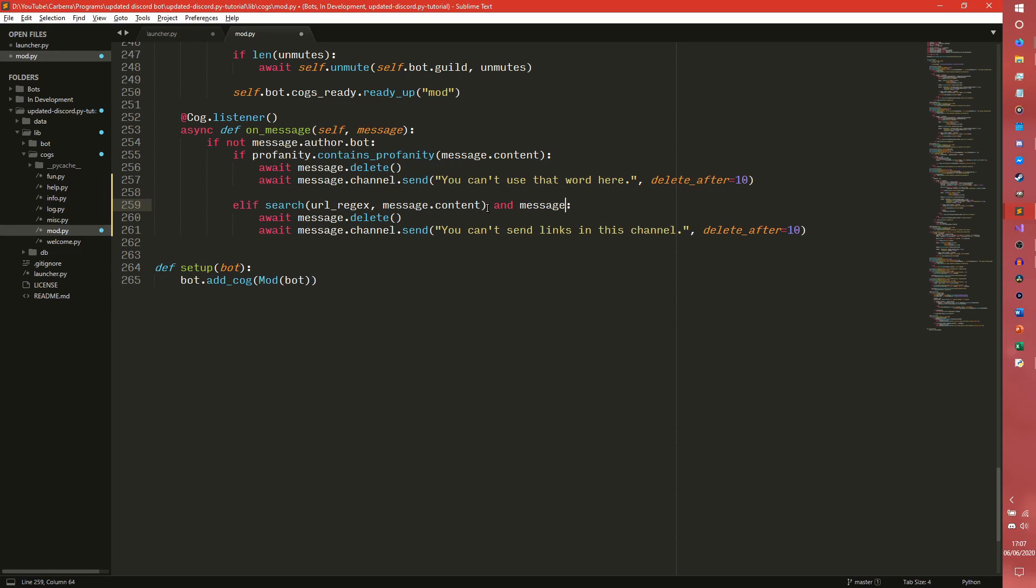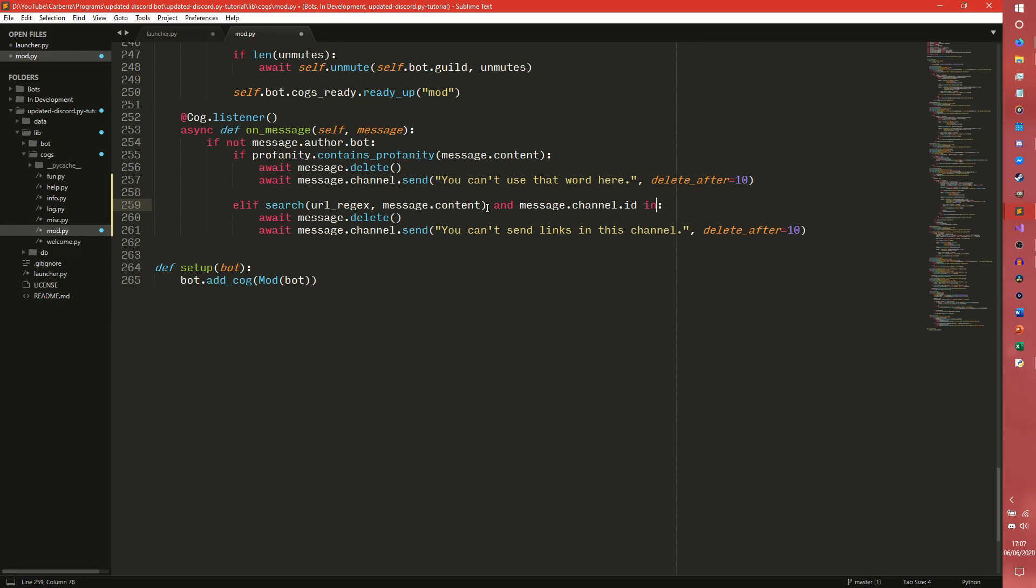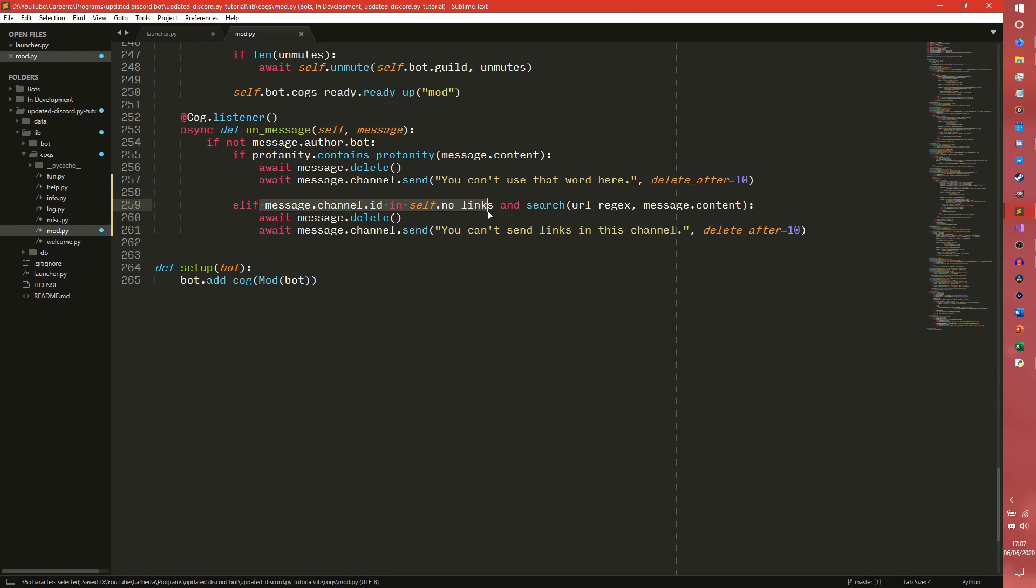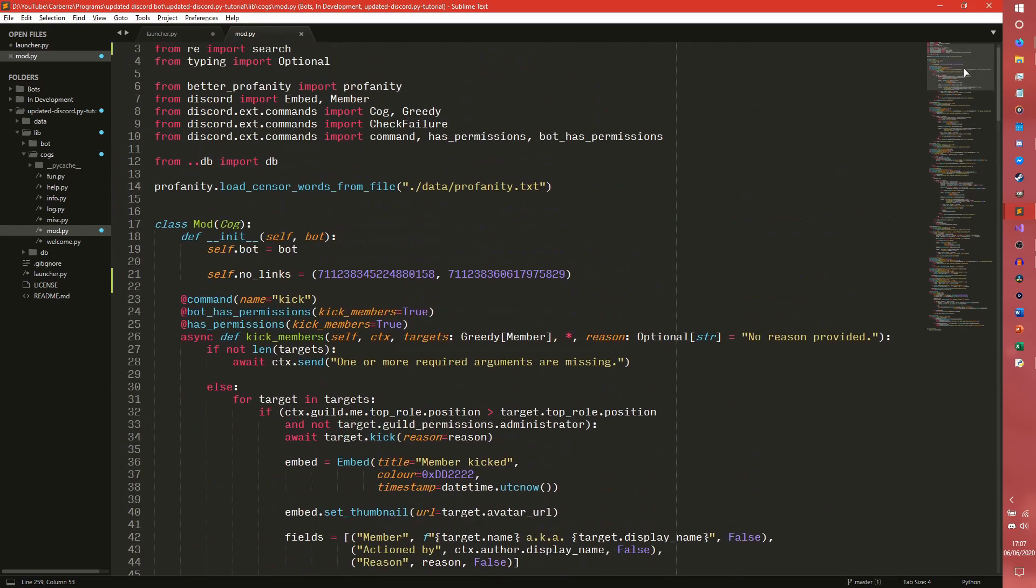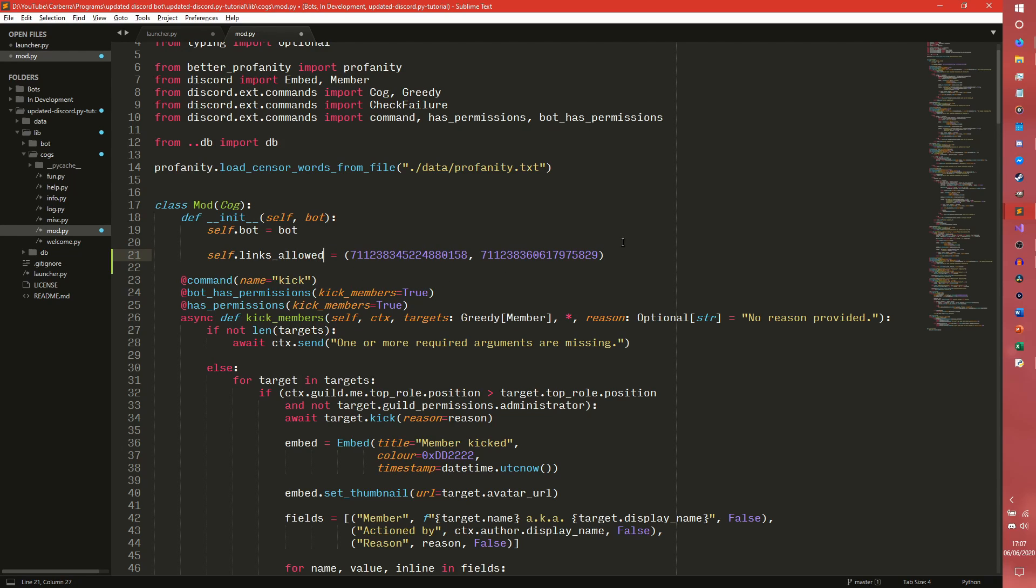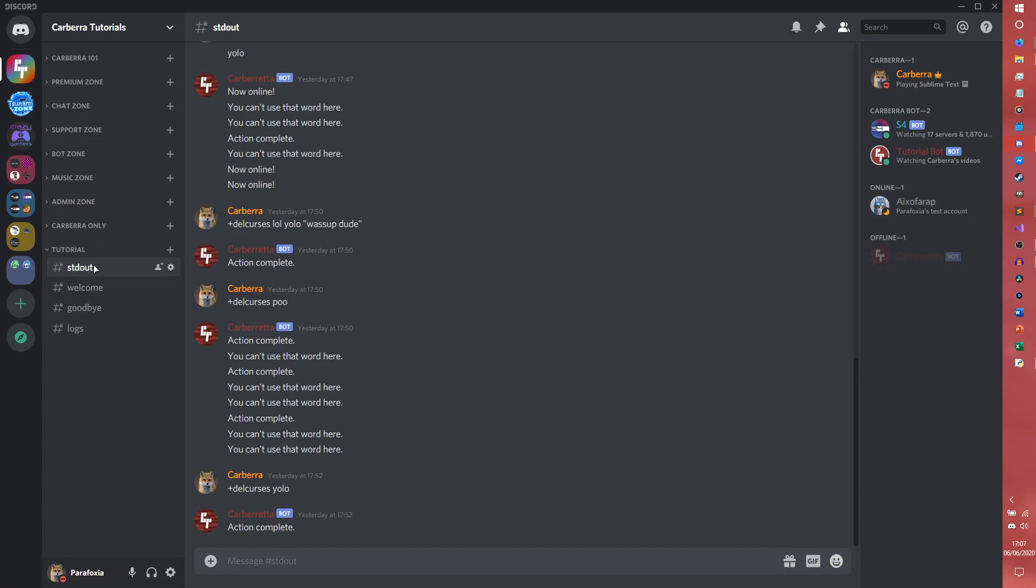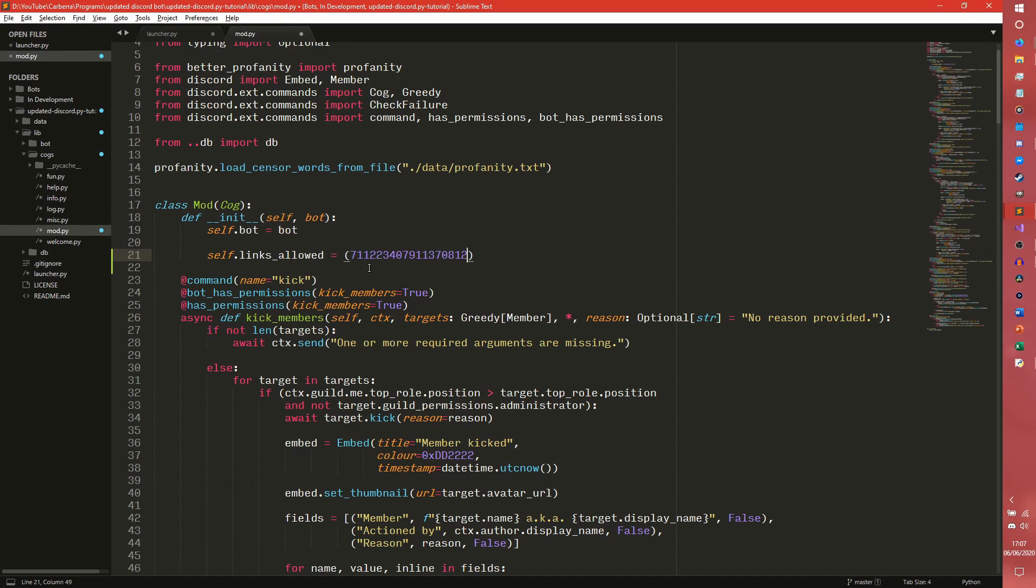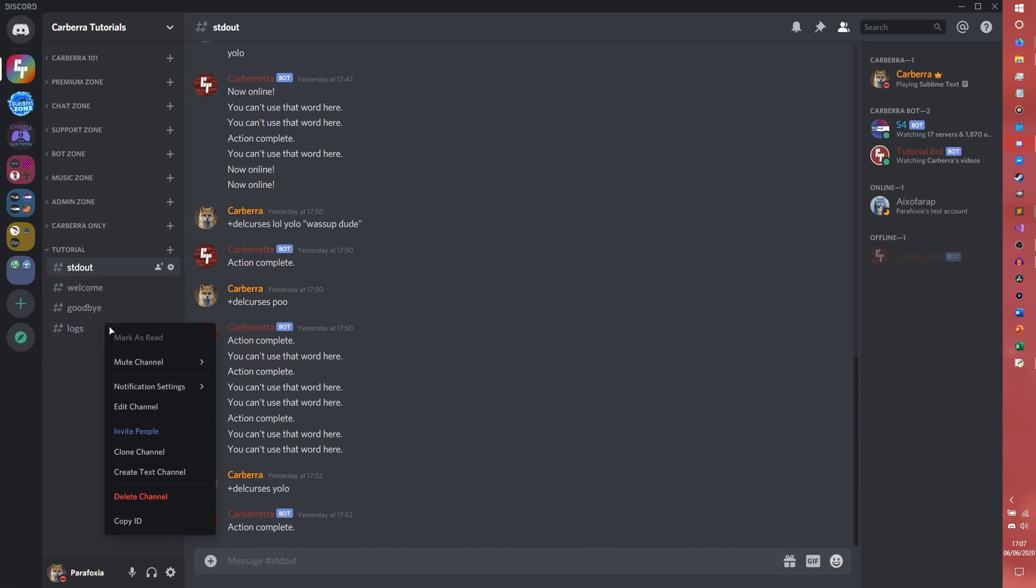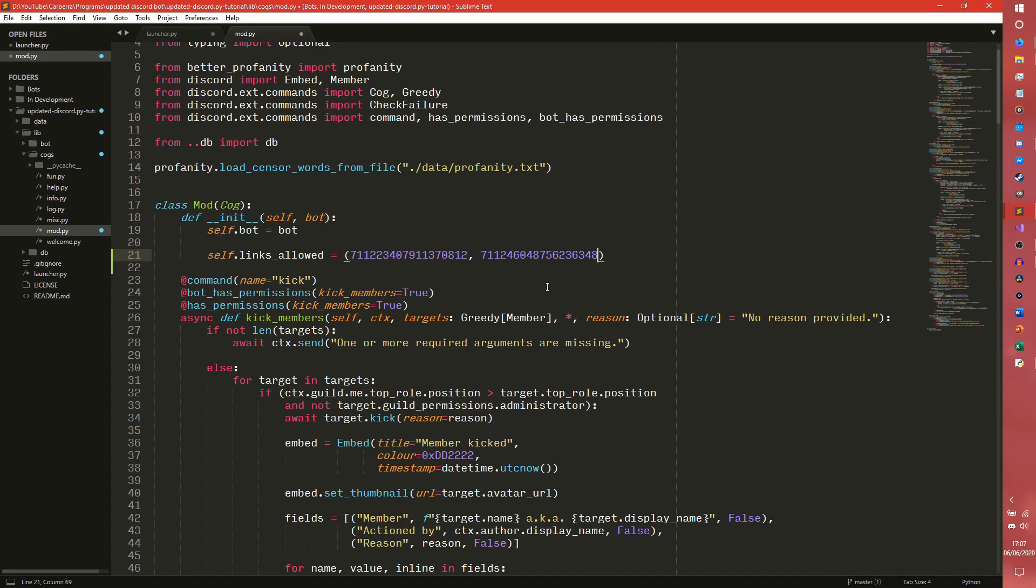Cool, so we don't want them in the thingy. So you can do and message.channel.id in self.no_links. We actually probably want to do that check first because that's a lot cheaper than the regex search. So what I'm checking here is to make sure that it's in a channel we don't want any links. Well, you can set channels that you do want links, actually, so you can set this no_links to like self.links_allowed or something. You know, that's probably a better way of doing it in all complete honesty.